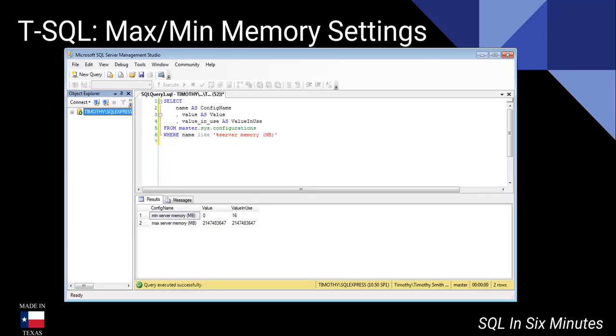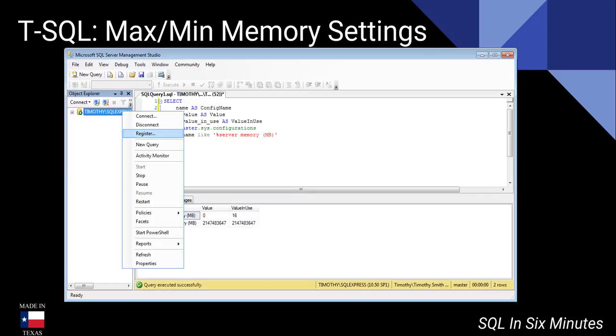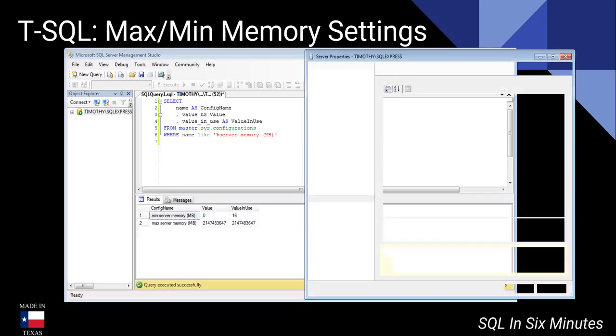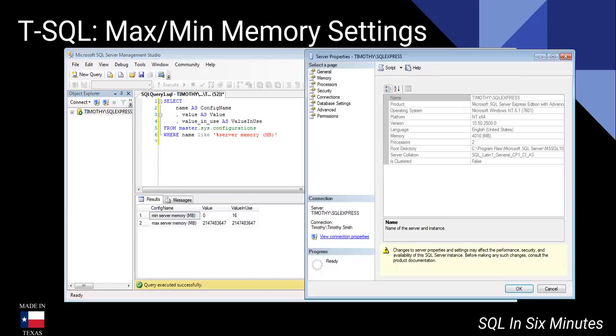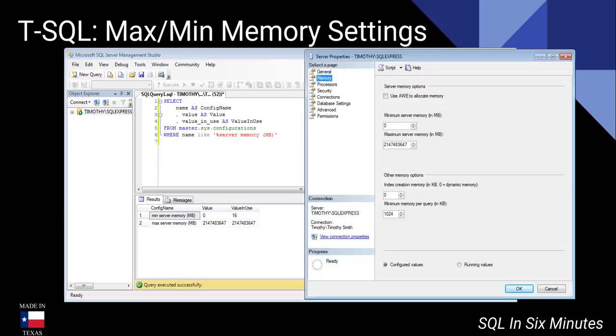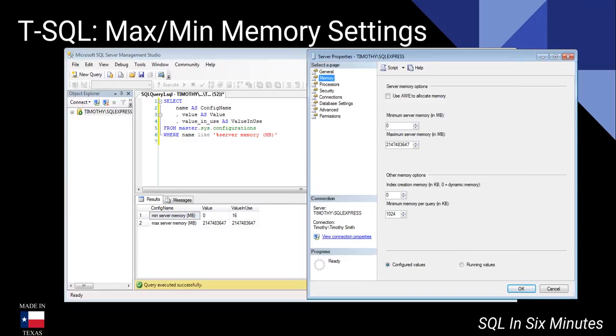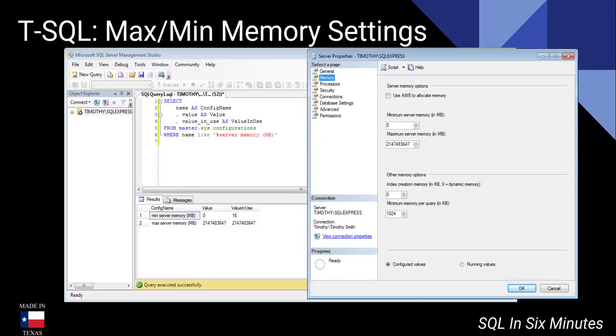If you prefer the GUI, we can click on the memory option here by going to the properties under the server and you can get it. Of course, this does not mean that you should allocate this much memory.